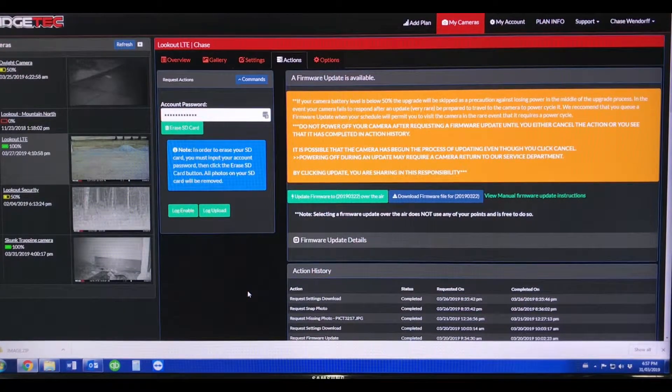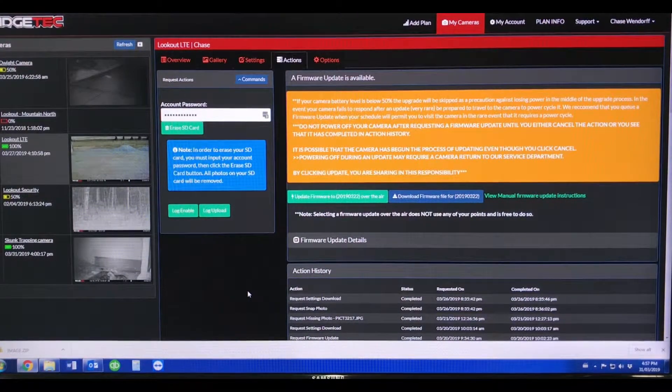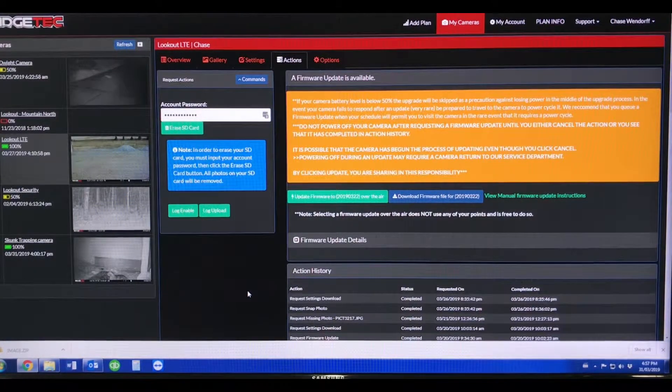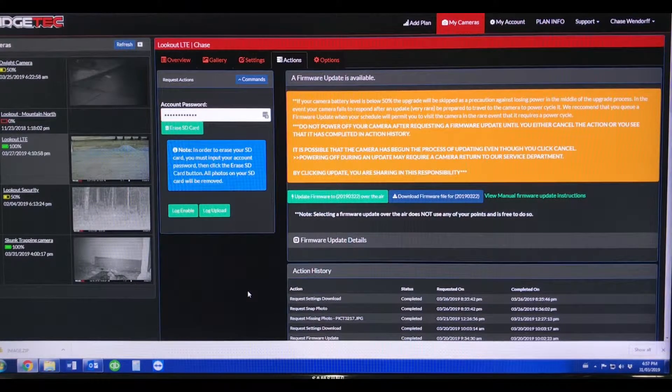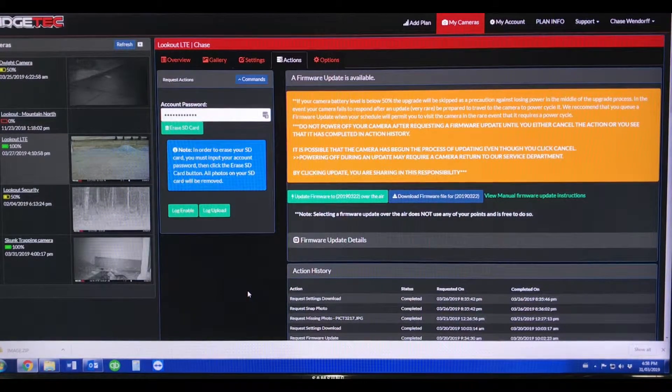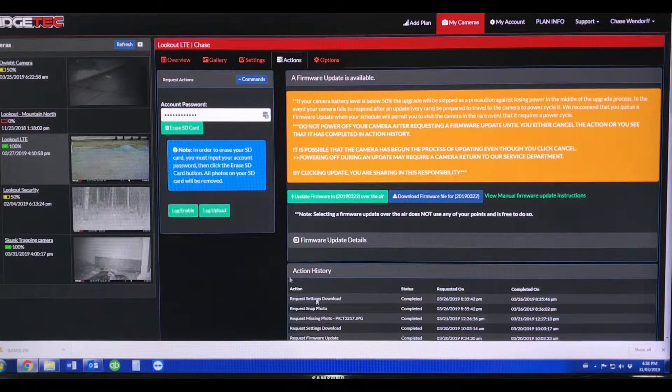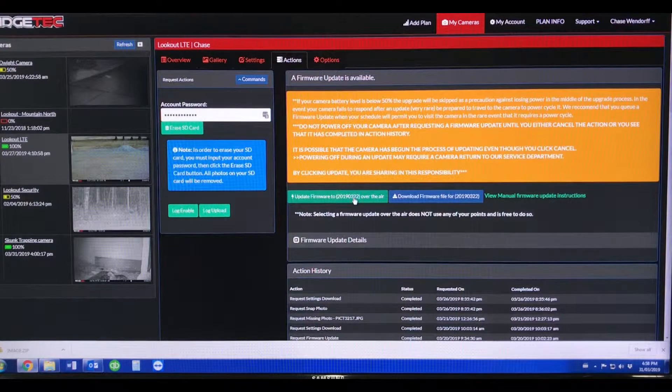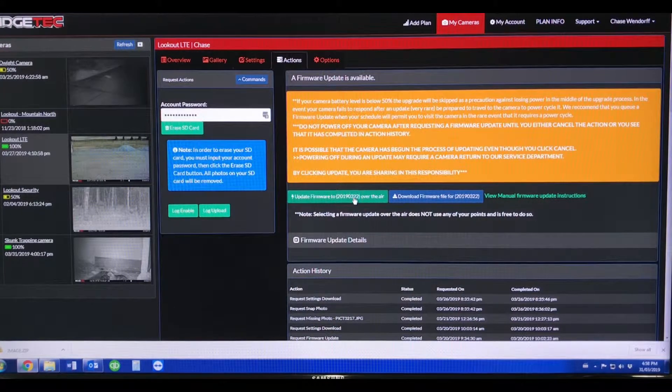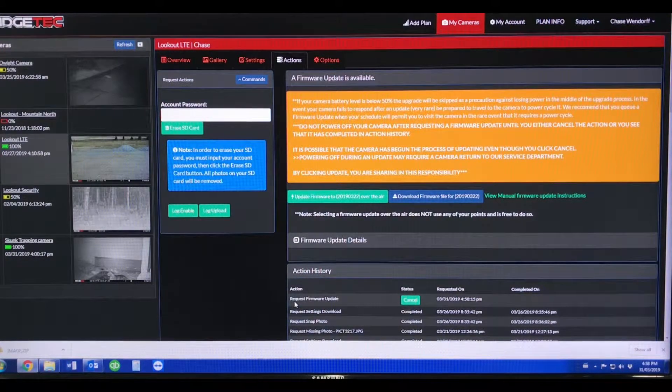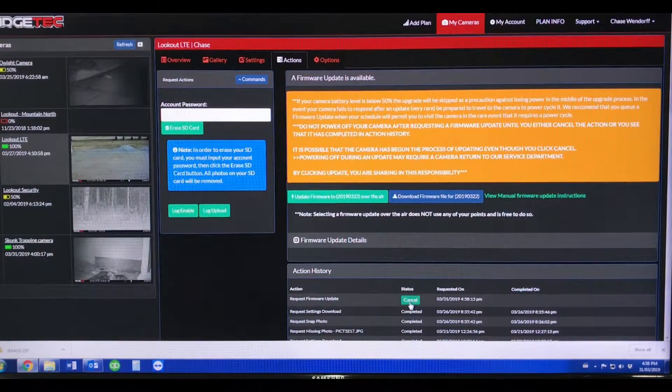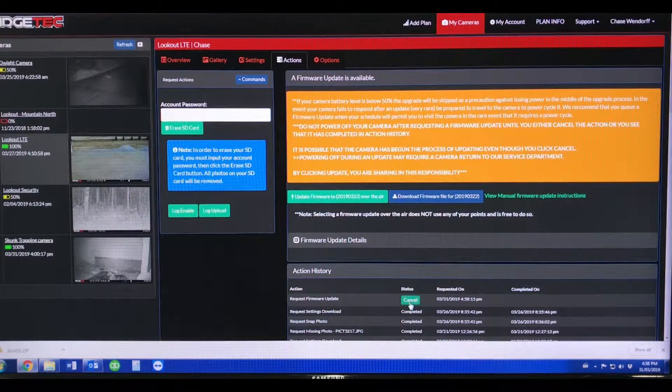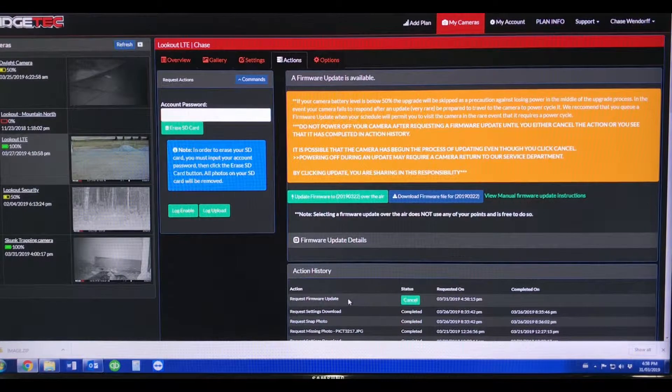Much like your phone and computer, you'll often see that message during an update warning that says do not power off during the update. You'll see down here this green tab that says firmware update over the air. If you click that, it's going to queue up an update. You can see request firmware update. The next time this camera connects to the network or it does a heartbeat or takes a picture, whatever happens,